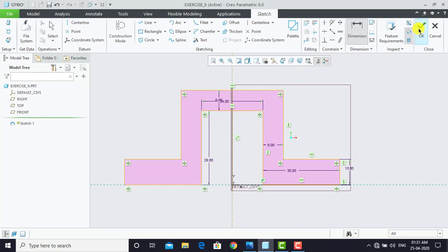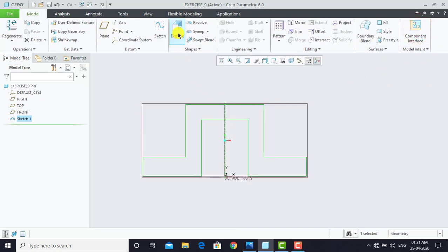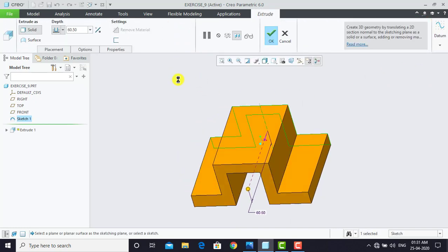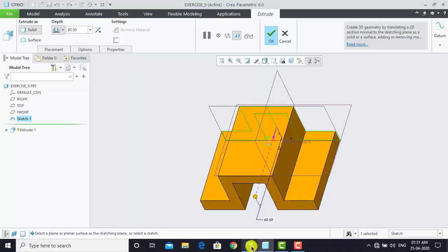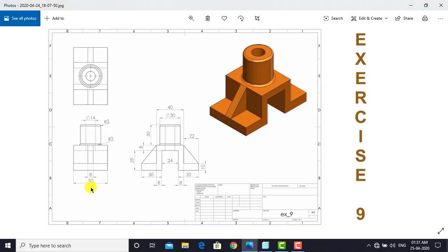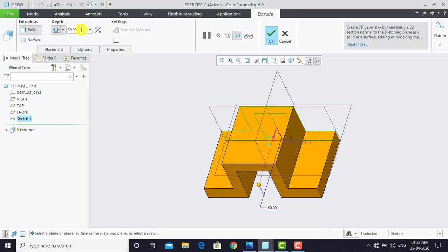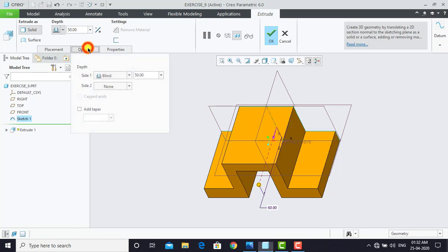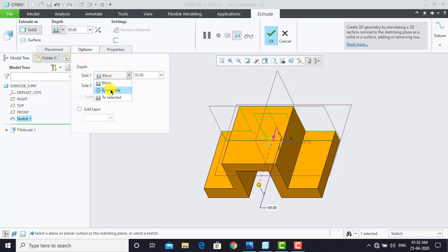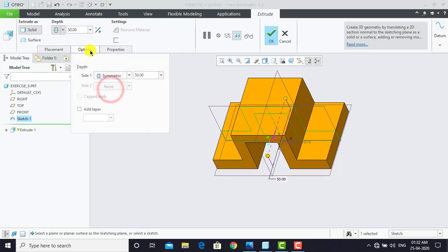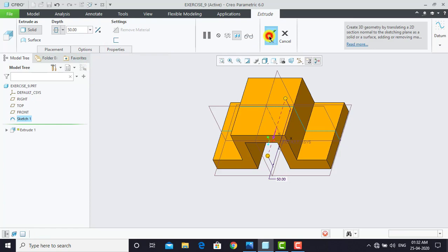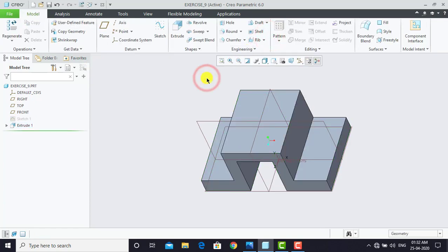We'll exit the sketch and go for Extrude. From the dimensions we can see we need to extrude it 50 mm, so we'll enter 50 mm. To extrude on both sides of the sketching plane, we'll go to Options and select Symmetric, then click OK. Now we'll create other features.